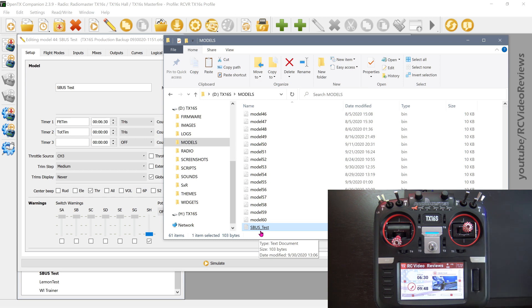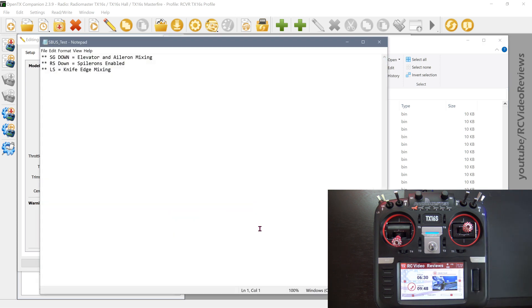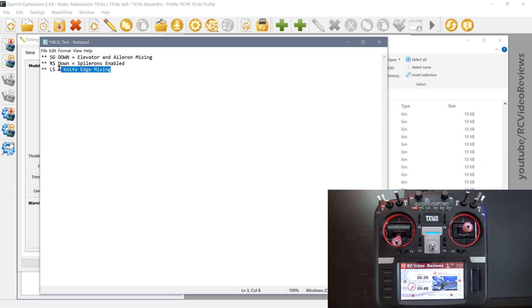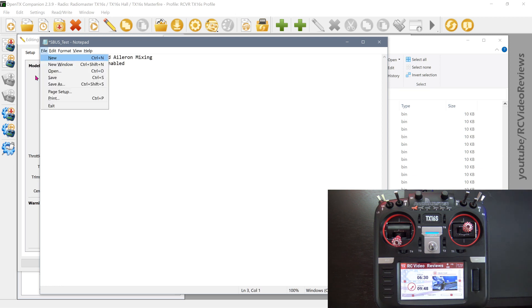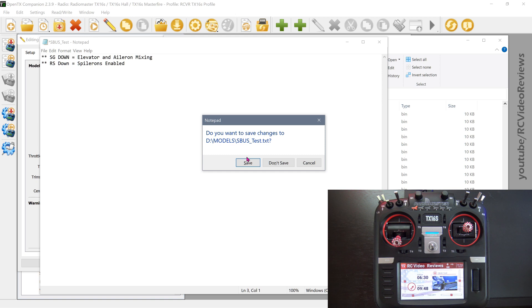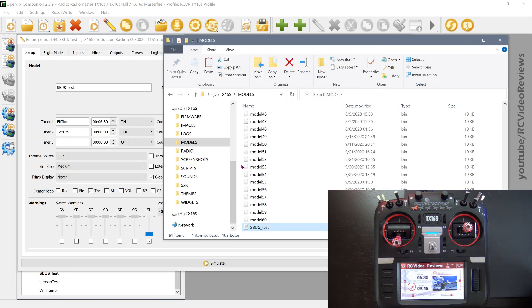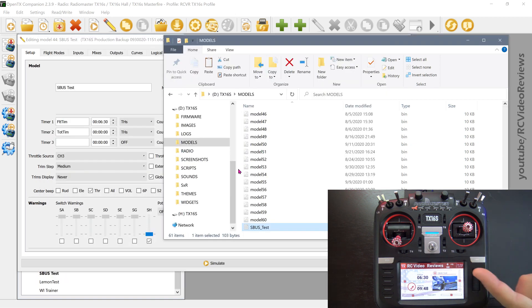All right. The next thing I'm going to show you is that you can edit this directly from your SD card. That's the file. If you want to edit this file directly and say, take out the LS equals knife edge mixing line. You can do that by highlighting it, getting rid of that and then exiting the file and saving it. And now that update will occur on the radio. Next time you load up the model.